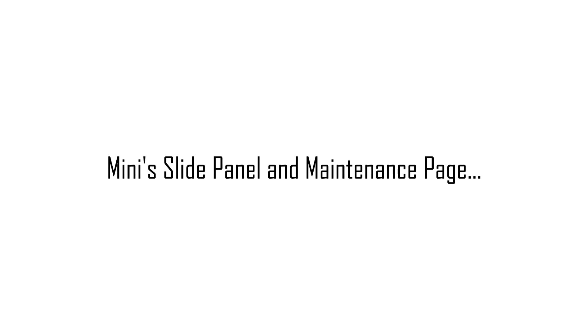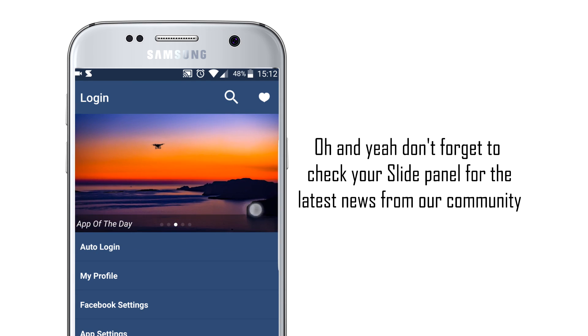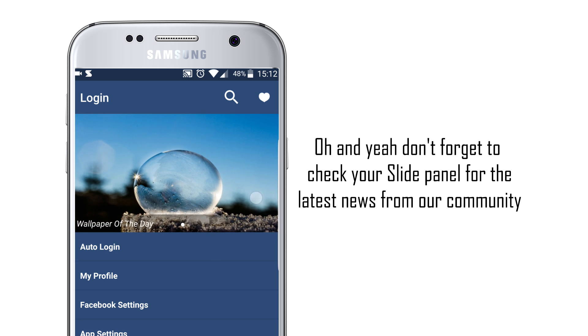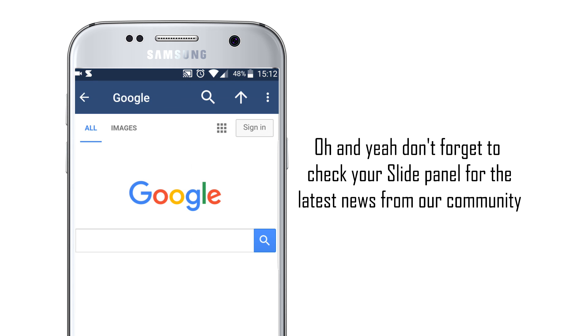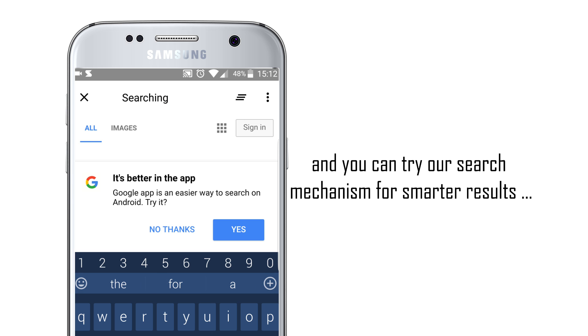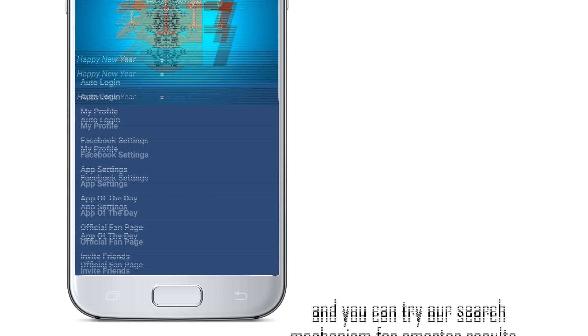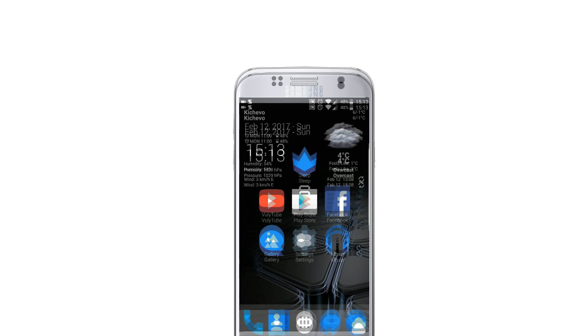Next, Mini's Side Panel and Maintenance Page. In the side panel, you can see the latest news about the app, the top photo of the week, top apps, and more. You can also use our integrated browser for searching whatever you would like. All those features and more are waiting for you. And why does this app have so many features? Because simple is better.